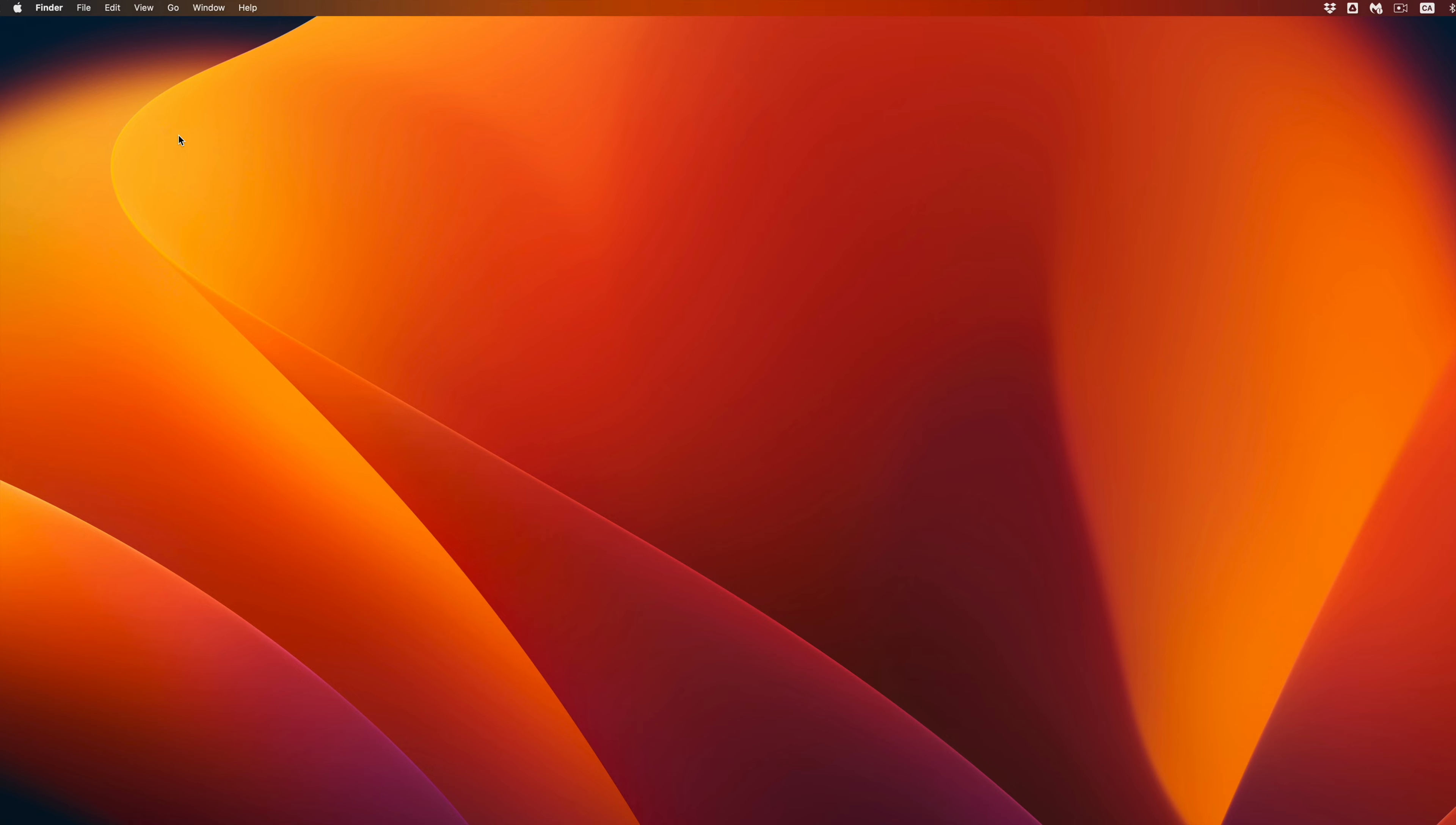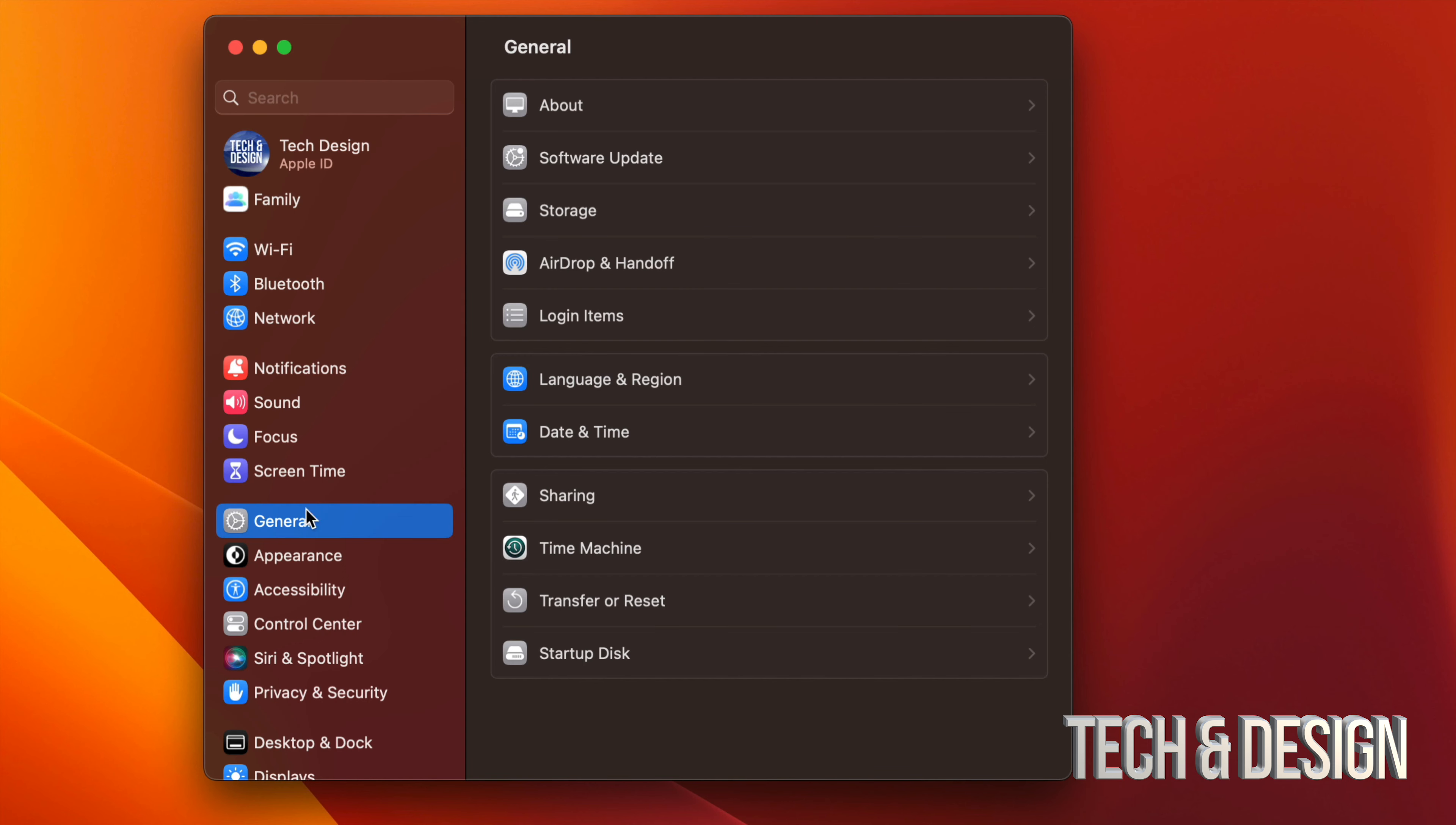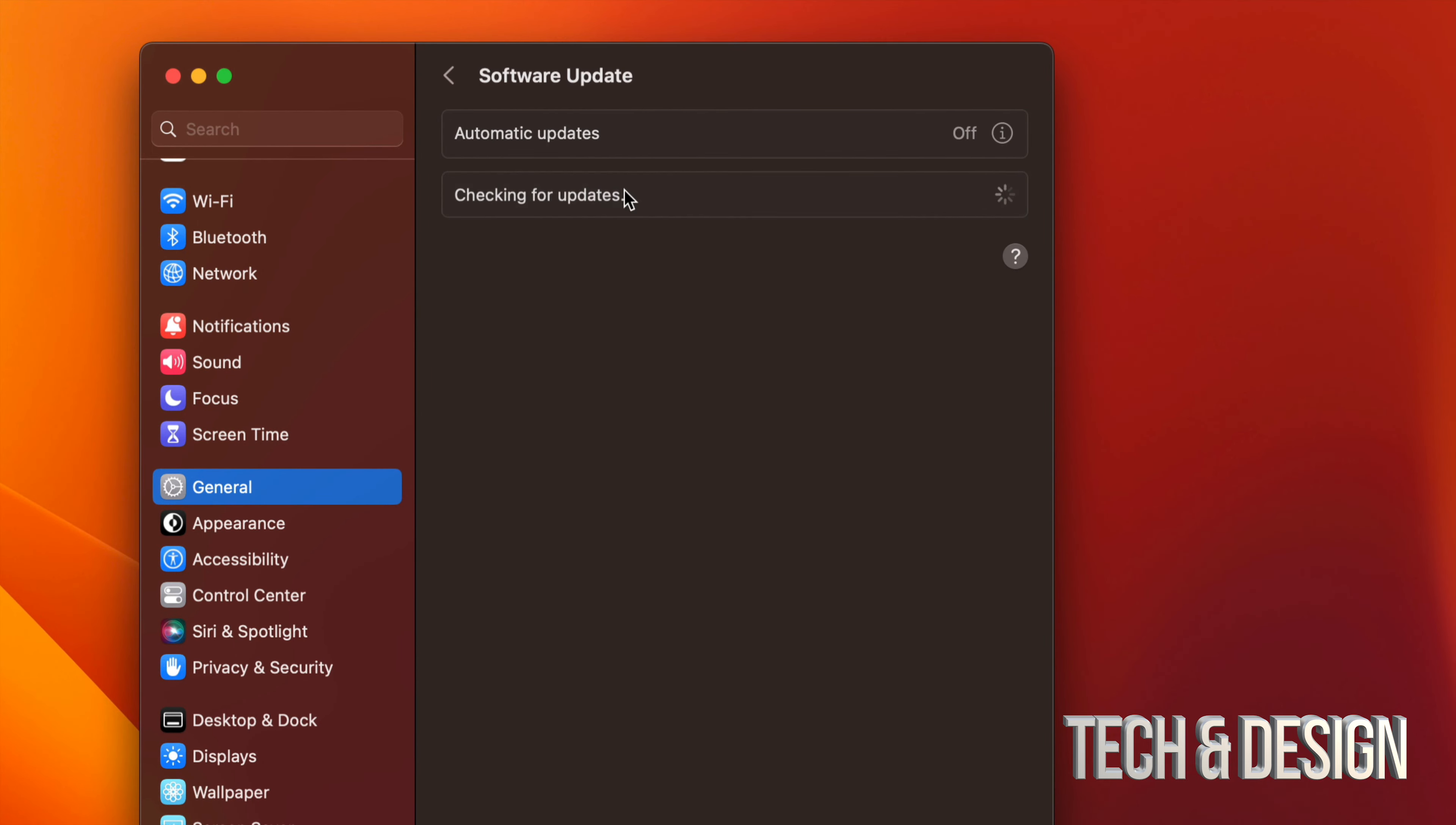So you will see that your wallpaper just changed. You can change it back to whatever you like. And once again, just double-check: go on the top left-hand side of your screen, Apple logo, the System Settings, scroll down to General. Once you see General, you're going to see your second option, Software Update, and you should see that you're all up to date.